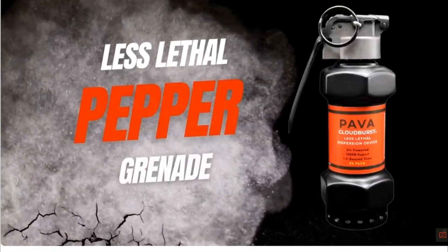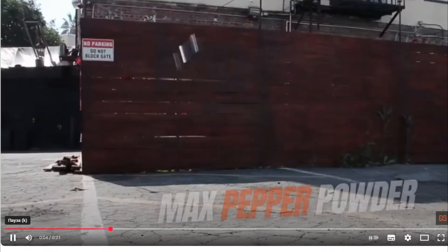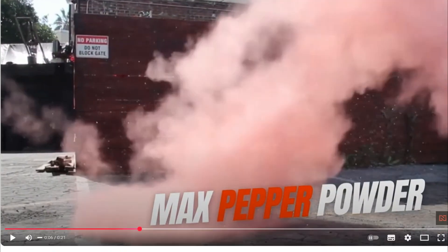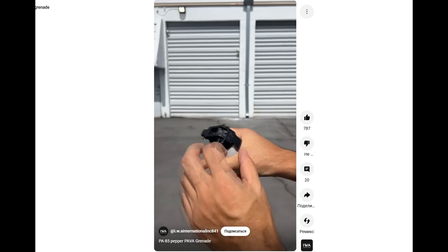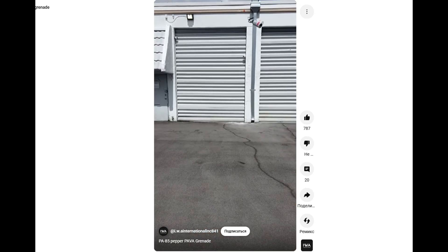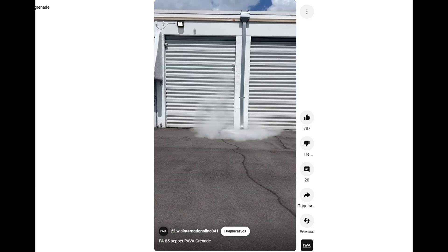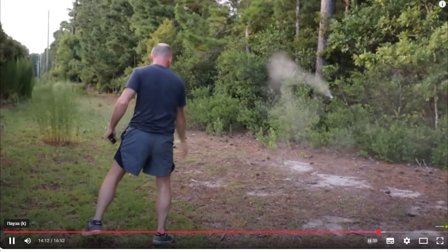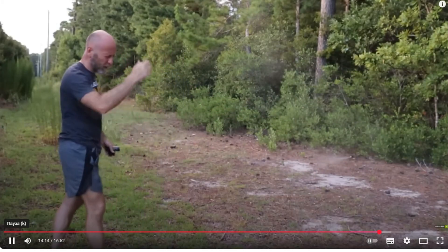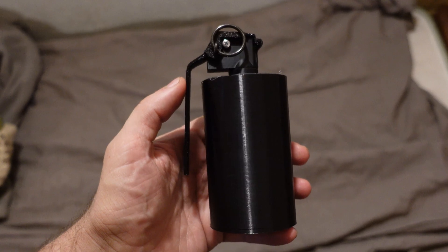If you really want a tear gas grenade, you can buy a civilian version completely legally on Amazon. Some of them contain PAVA powder, which is dispersed by an explosion. Some of them are essentially a gas canister. I don't know why one would need such a thing, but there it is and you can buy it.